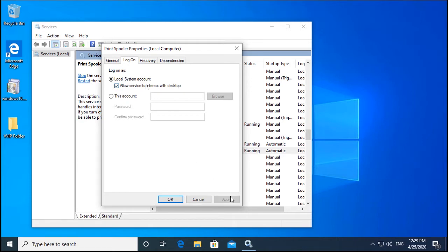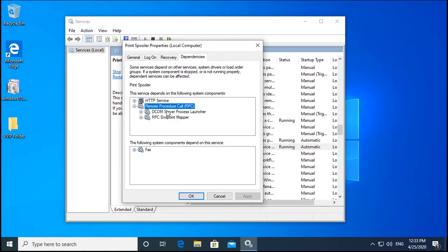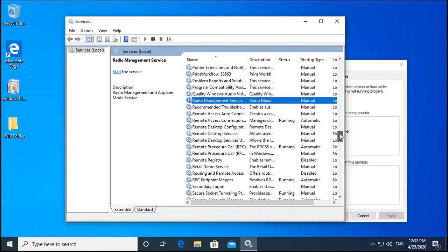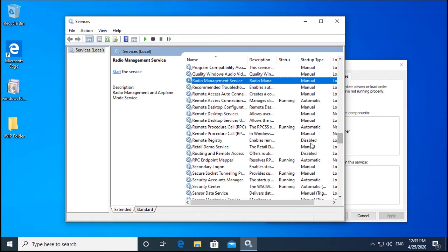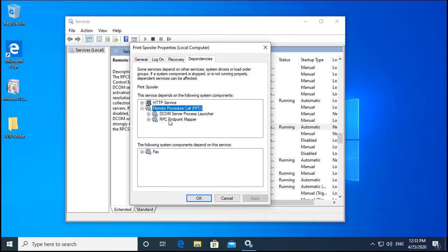Check that option and click Apply. Then go to the Dependencies tab — here you will find some services and some components. You can ignore the components and just check the services. Remote Procedure Call (RPC) is one such service and we need to check if it is currently running. Press R in services.msc to jump to services starting with R, and verify that the RPC service is running.